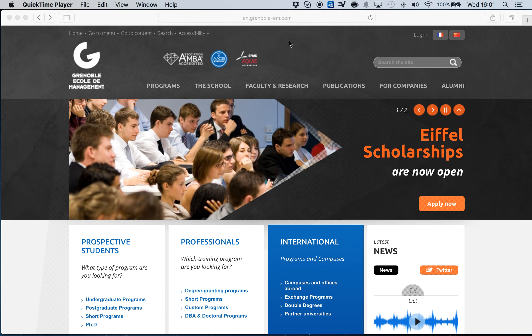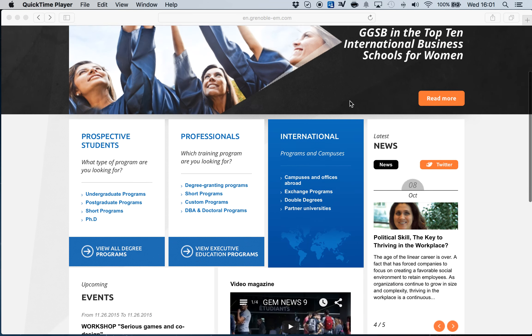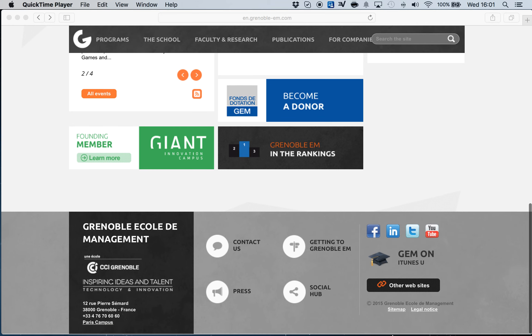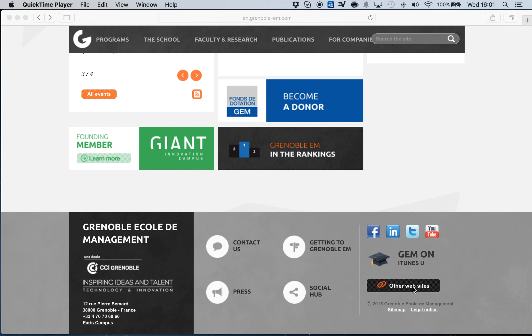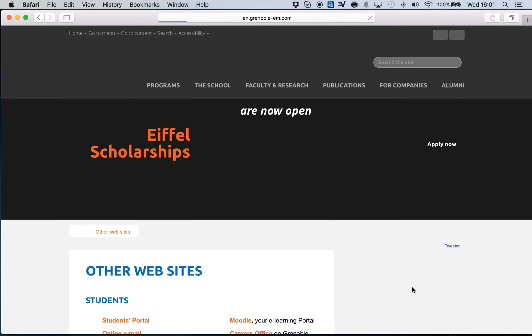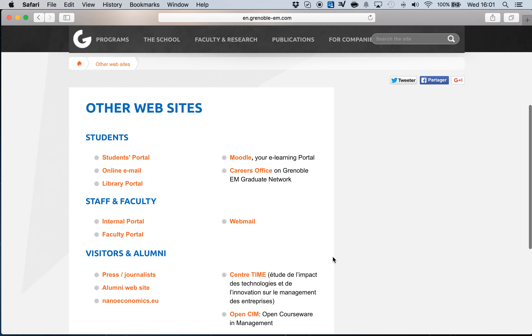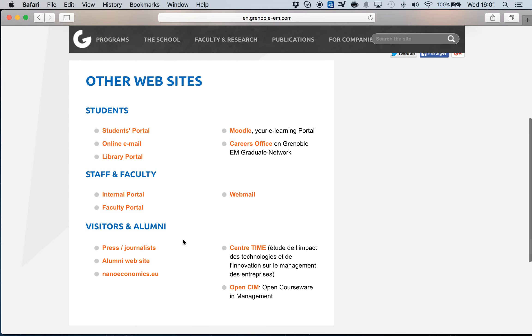First of all you go to the Grenoble webpage, scroll down, click on other websites, and from here you go to library portal.